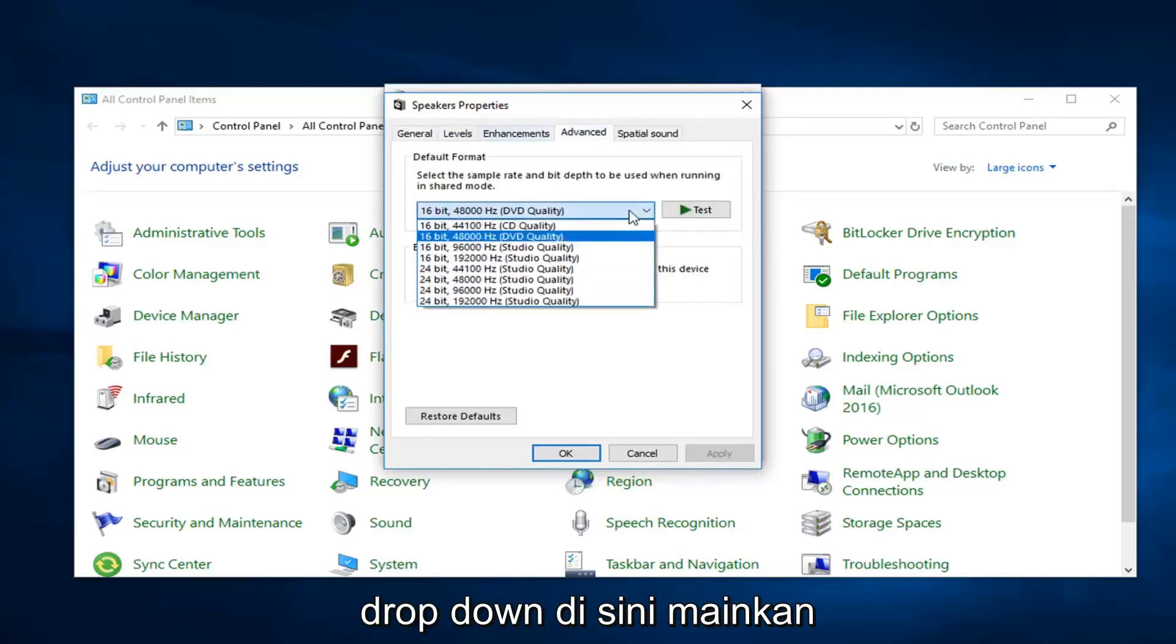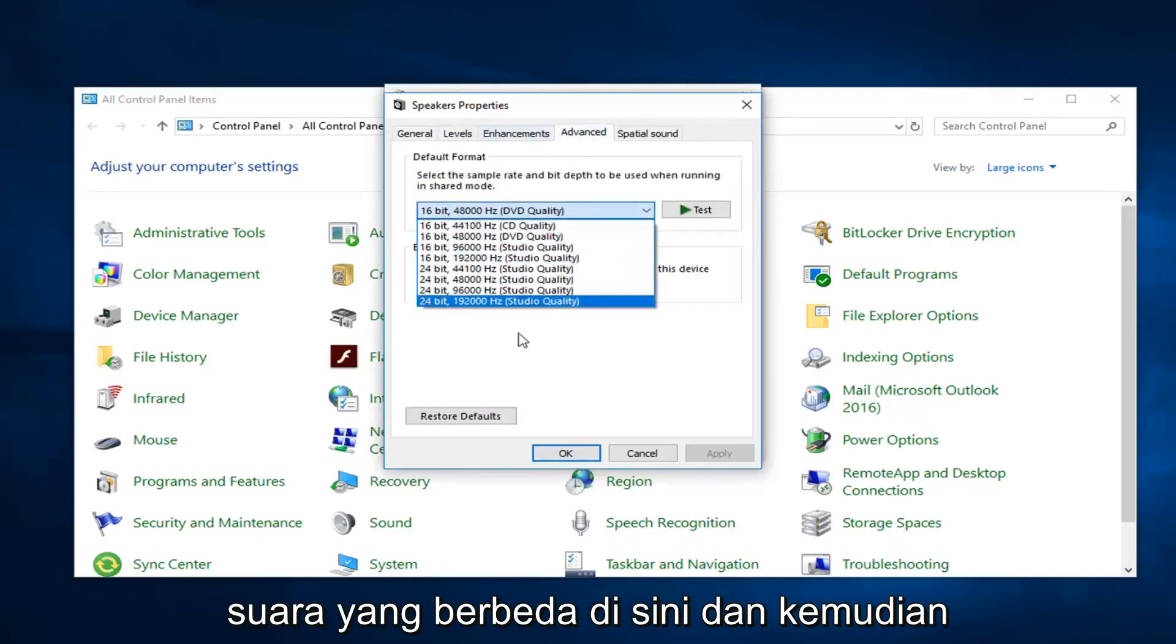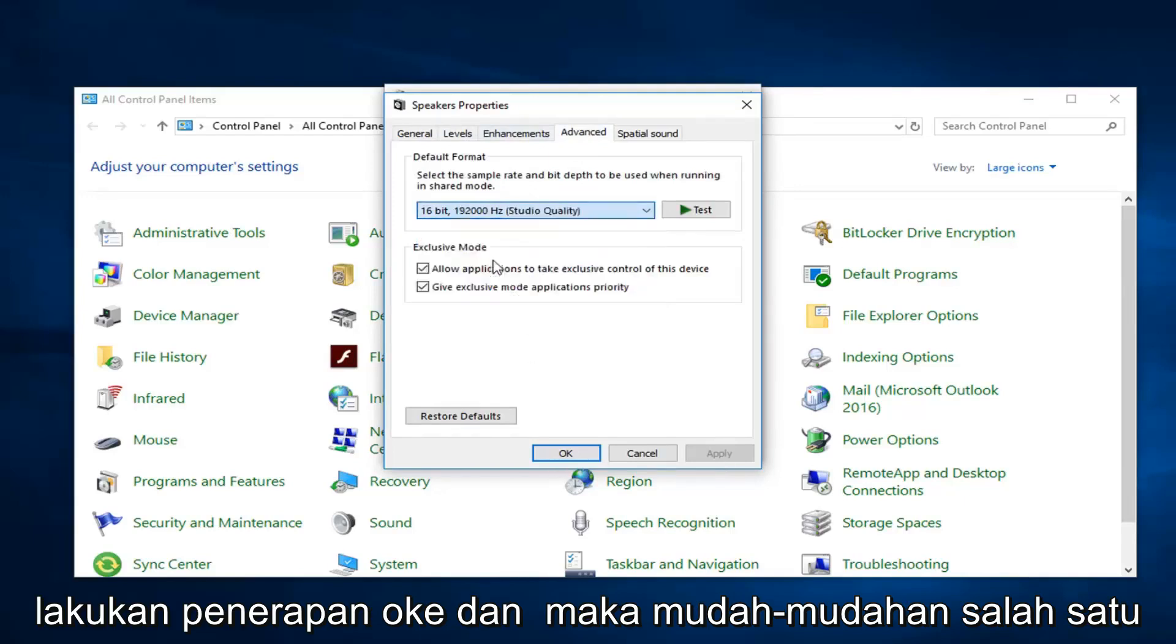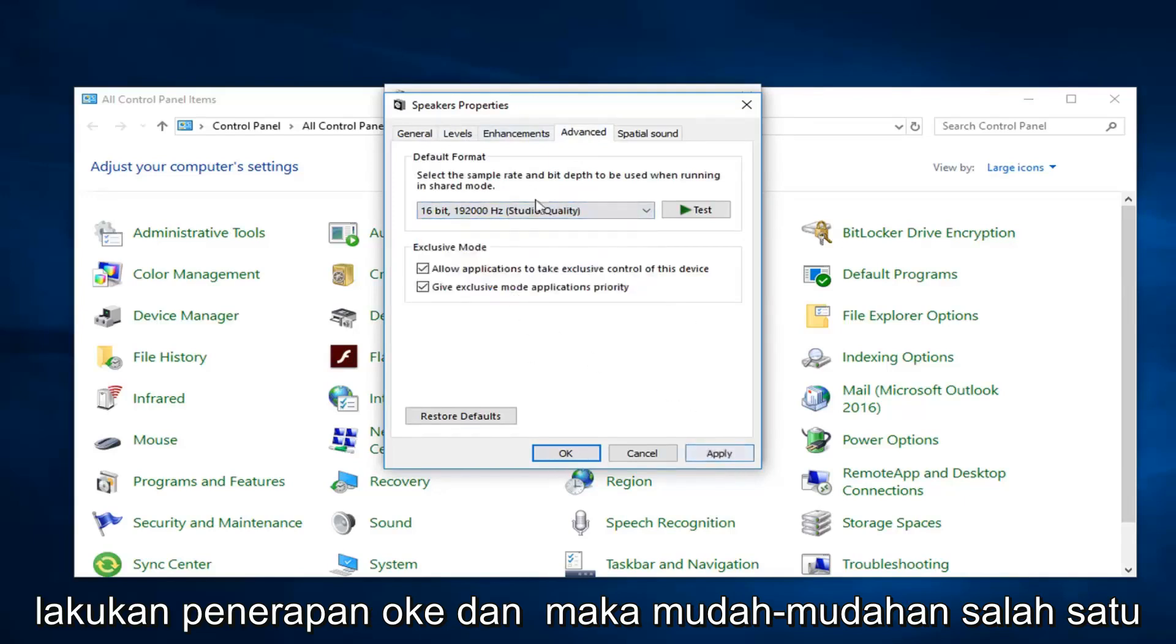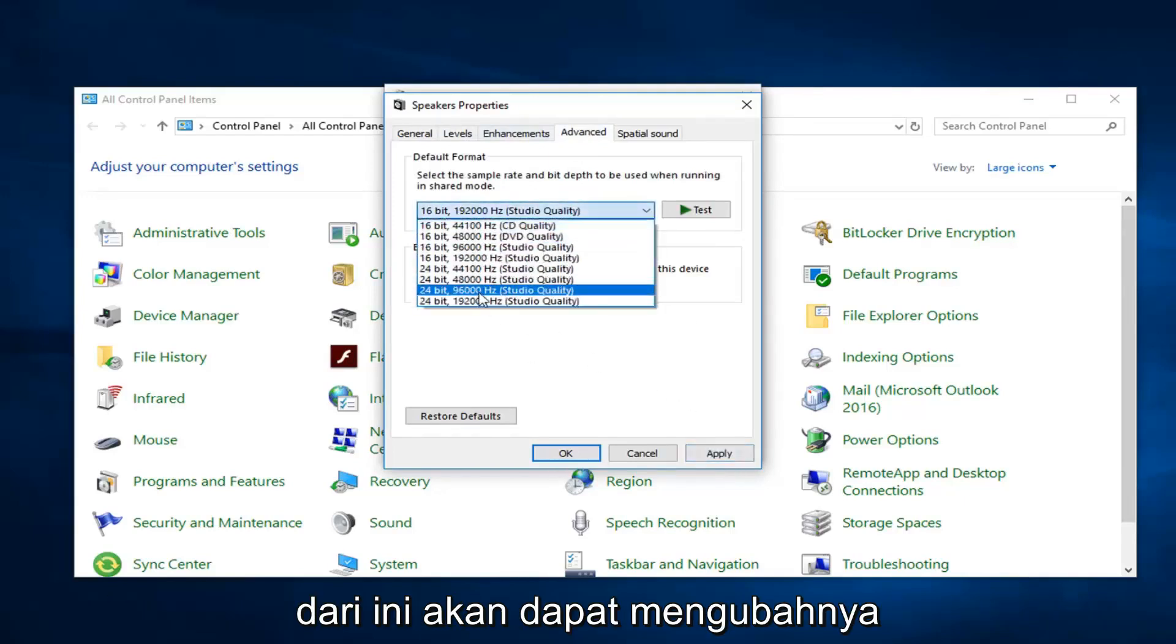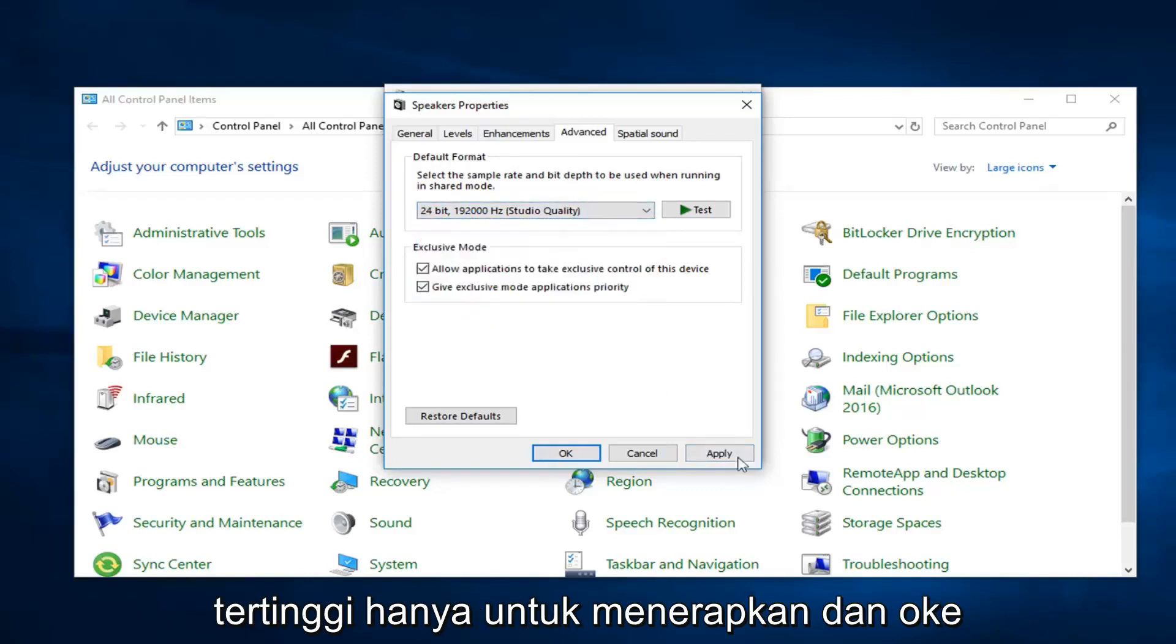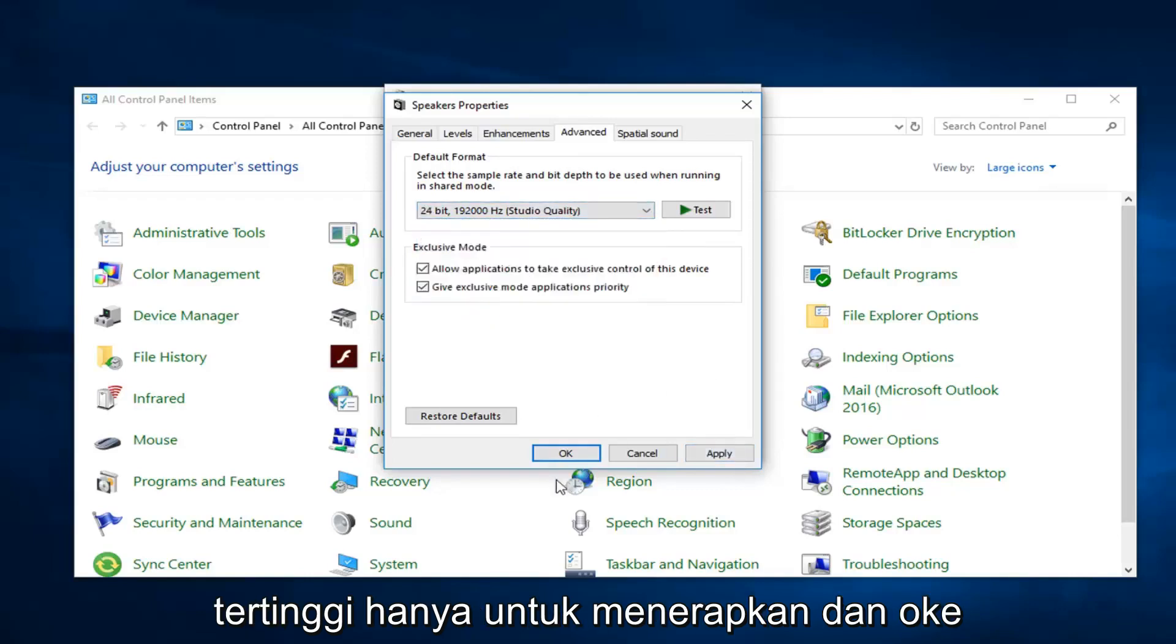Then go over to advanced. There should be a drop down in here. Play around with the different sounds in here, and then just do apply and okay. Hopefully one of these would be able to turn it up as well. I probably would start with the highest one and just do apply and okay.